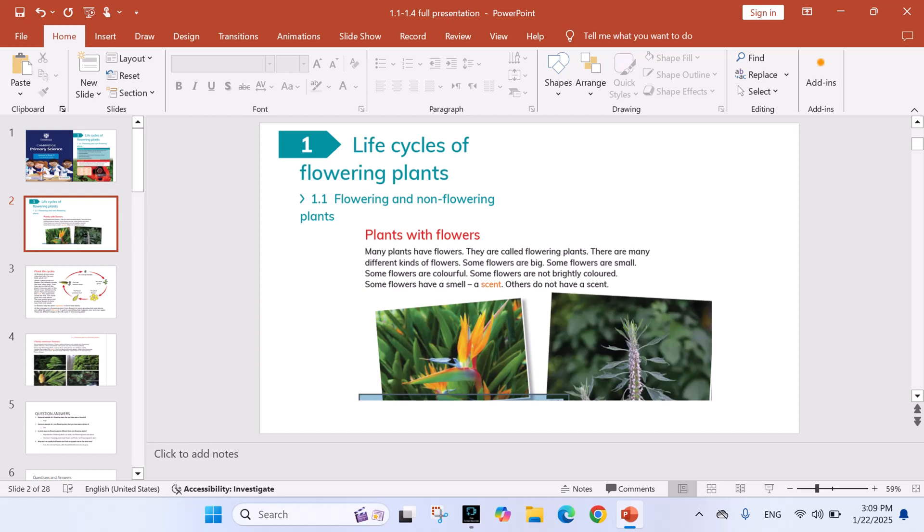Some flowers are colorful. Some flowers are not brightly colored. Some flowers have a smell, a scent. Others do not have a scent.